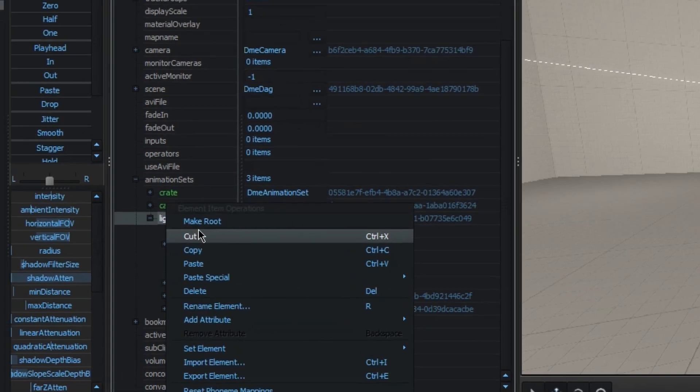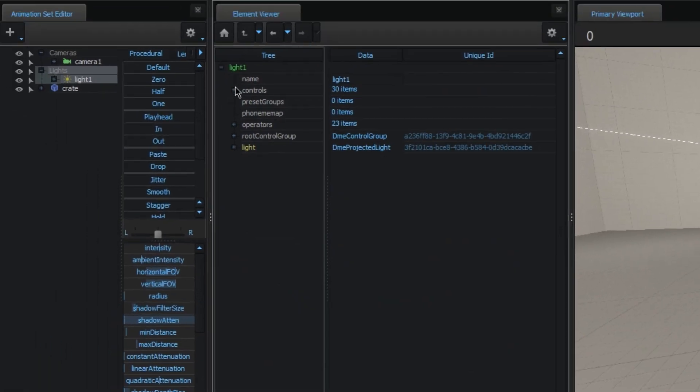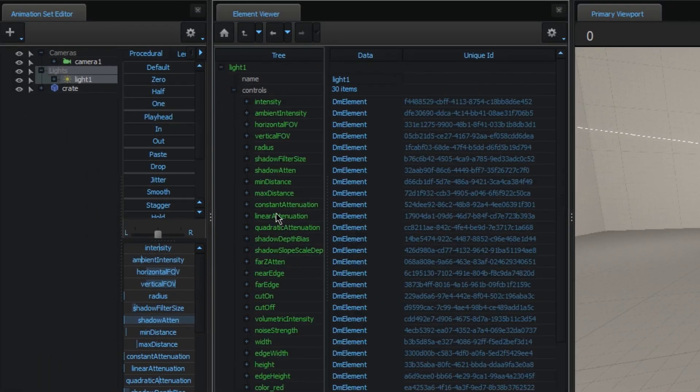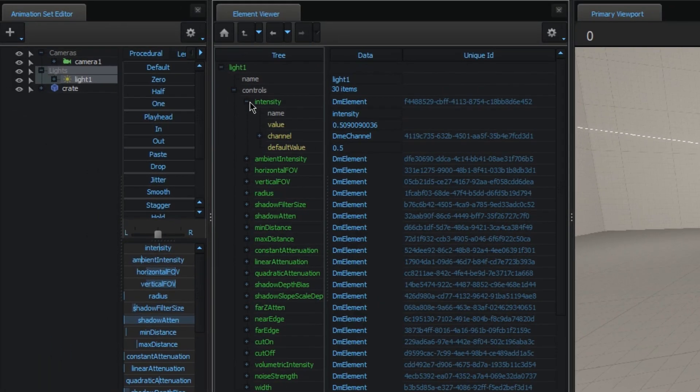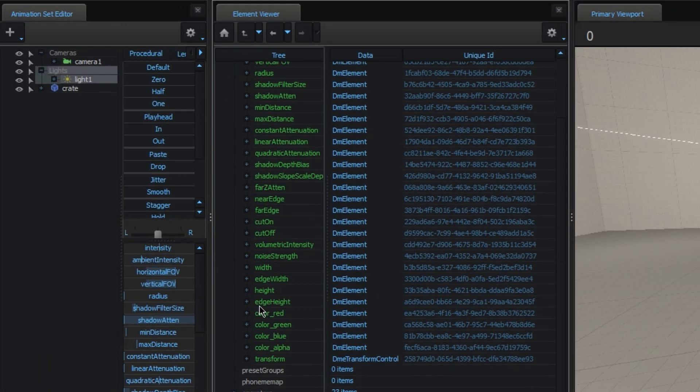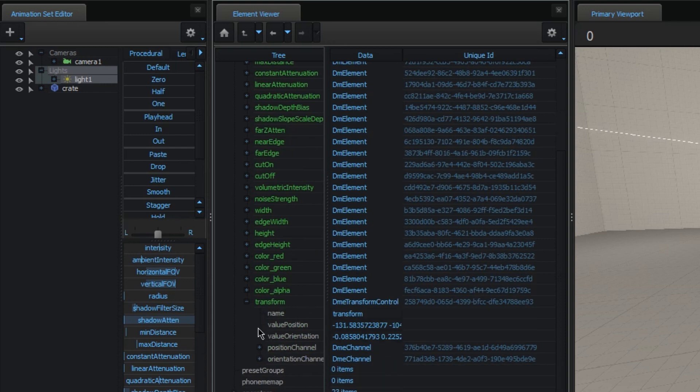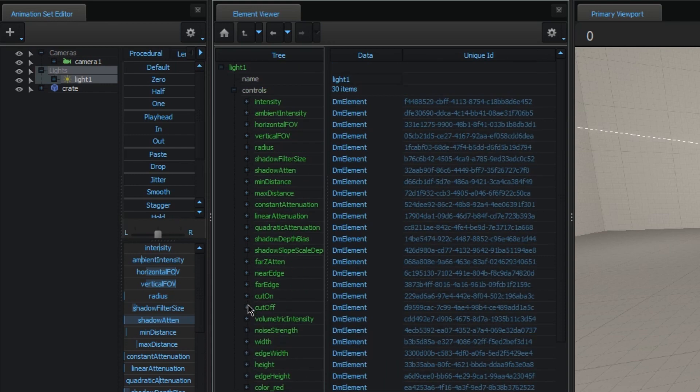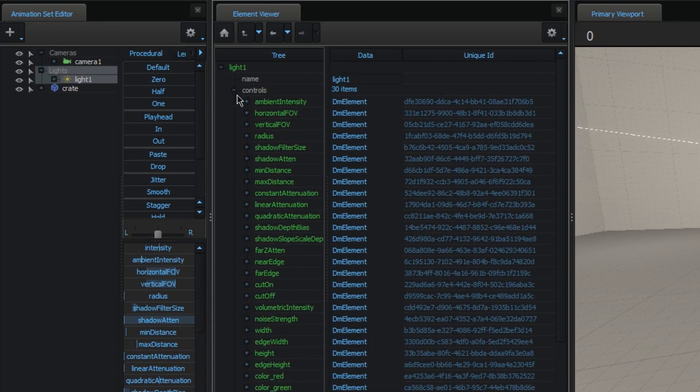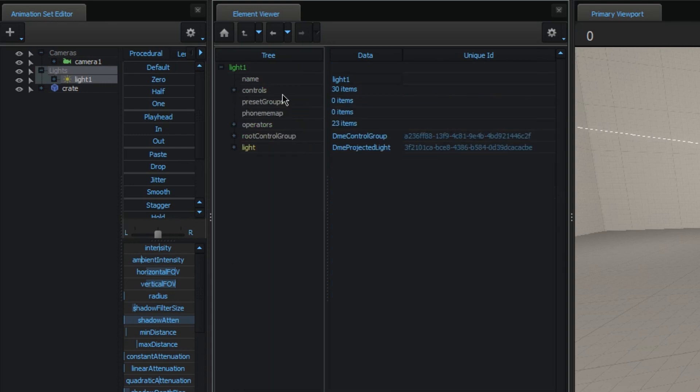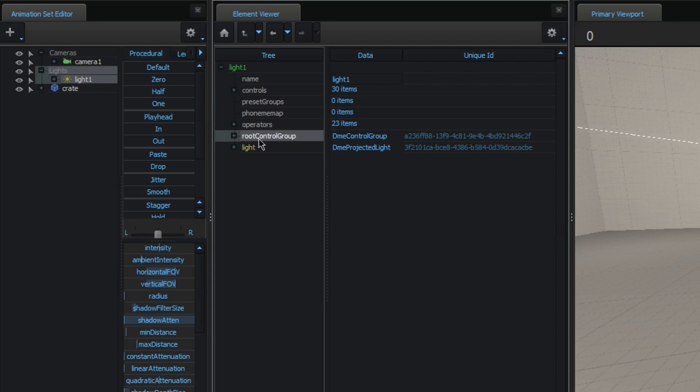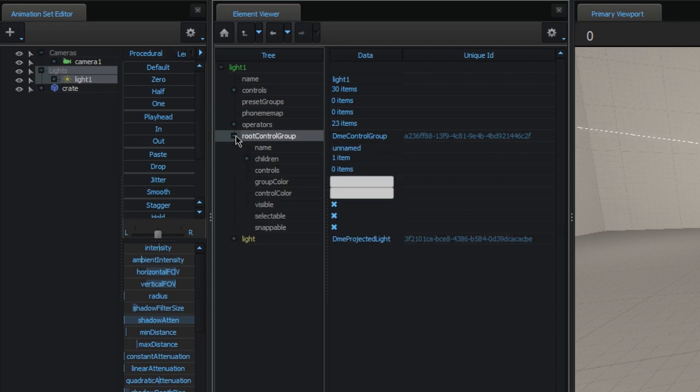So, when we look at the lights one, for example, you can see this has all the sliders here. And there's also the transform, which you can move around. This list of controls is just all the controls that you have. But they're actually ordered a bit differently, which is using the root control group.